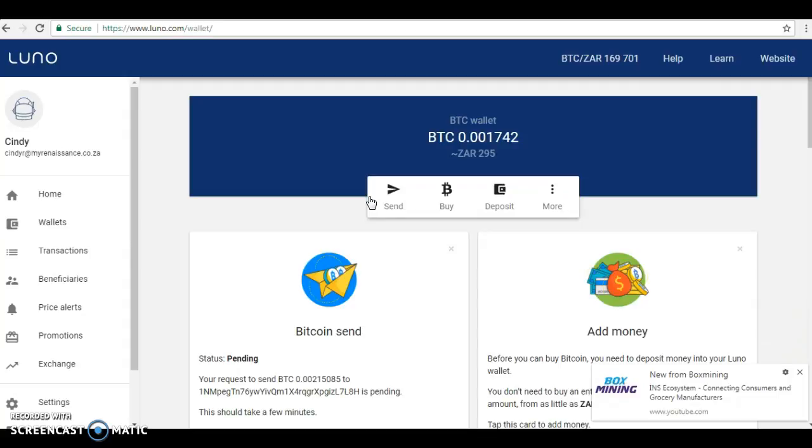So guys, it's really that easy. You don't ever have to send from Luna to Luna. You can send from Luna to any other Bitcoin wallet. As long as you have a Bitcoin wallet address and you have a Bitcoin wallet or exchange, you can send Bitcoin to somebody else who also has a Bitcoin wallet or exchange.